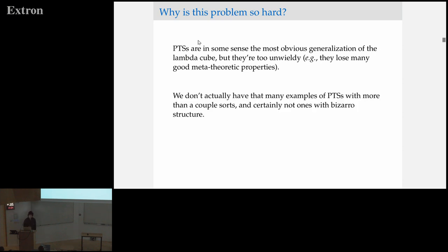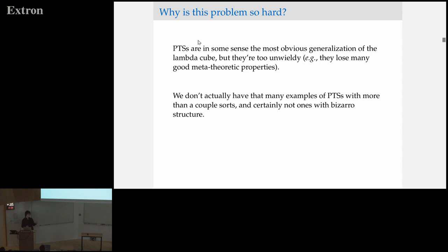The other thing about pure type systems is that we don't actually have that many examples of bizarre pure type systems. We have examples based on languages that have existed in the past, but those tend to have either very few sorts, or they have a lot of sorts — like in the case of the extended calculus of constructions — but with very regular structure. So we don't have a nice collection of examples of pure type systems with bizarre structure so that we can actually start trying to answer how sort structure affects the normalization behavior of the system.